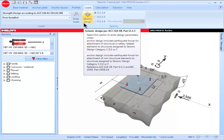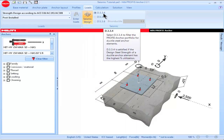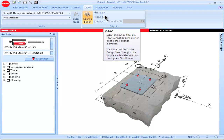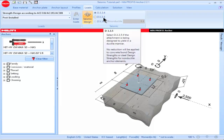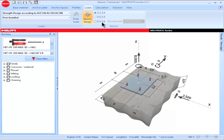When seismic design is selected, three options become available. The first option is design per the provisions of D.3.3.4. The second option is design per the provisions of D.3.3.5. And the third option is design per the provisions of D.3.3.6.